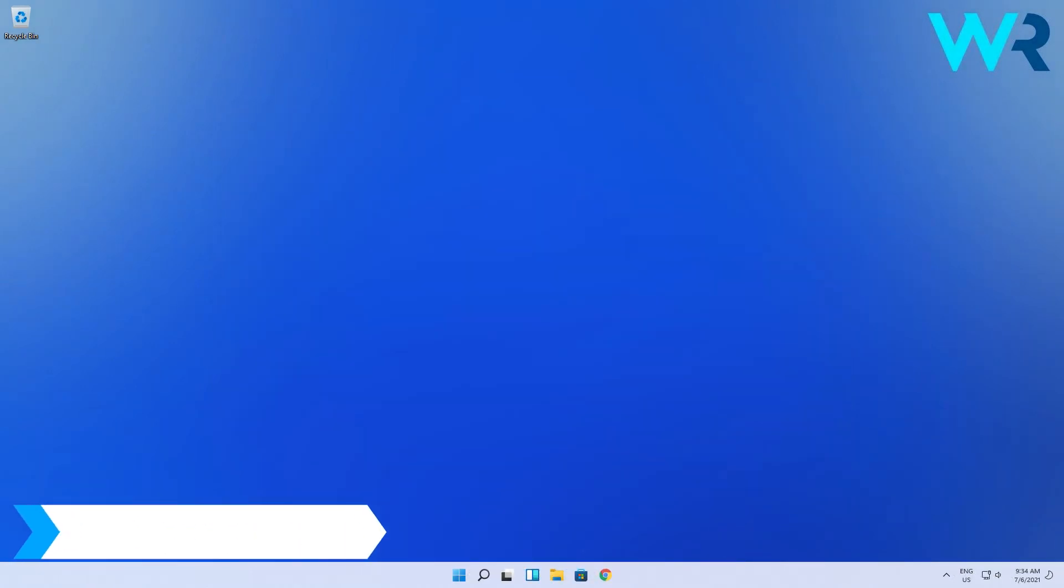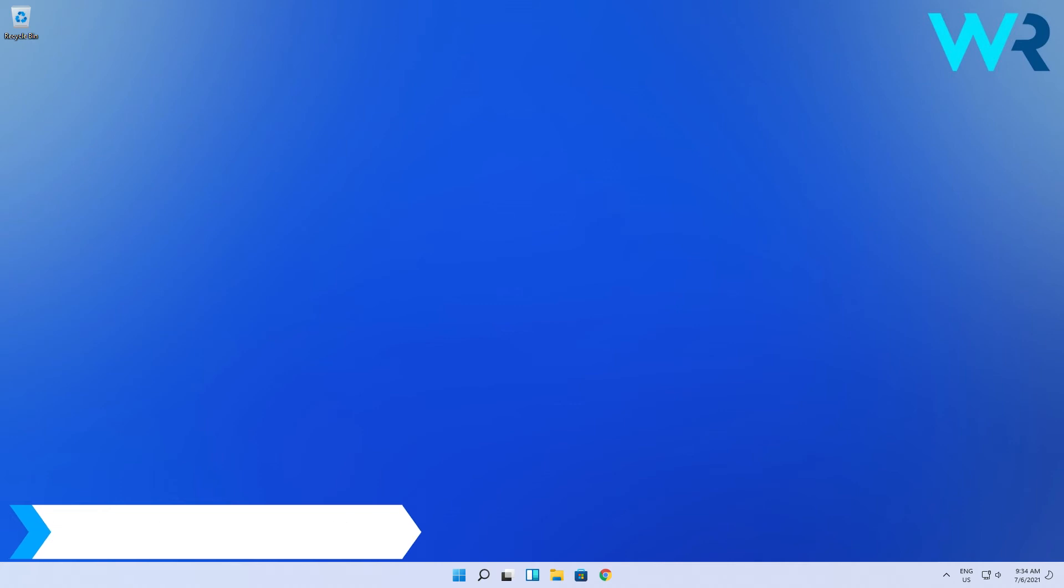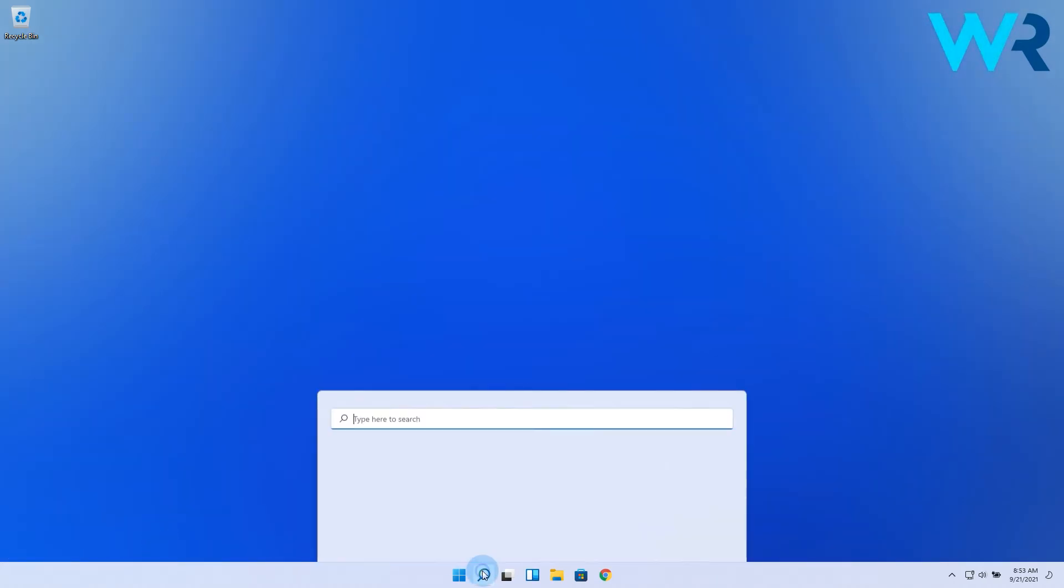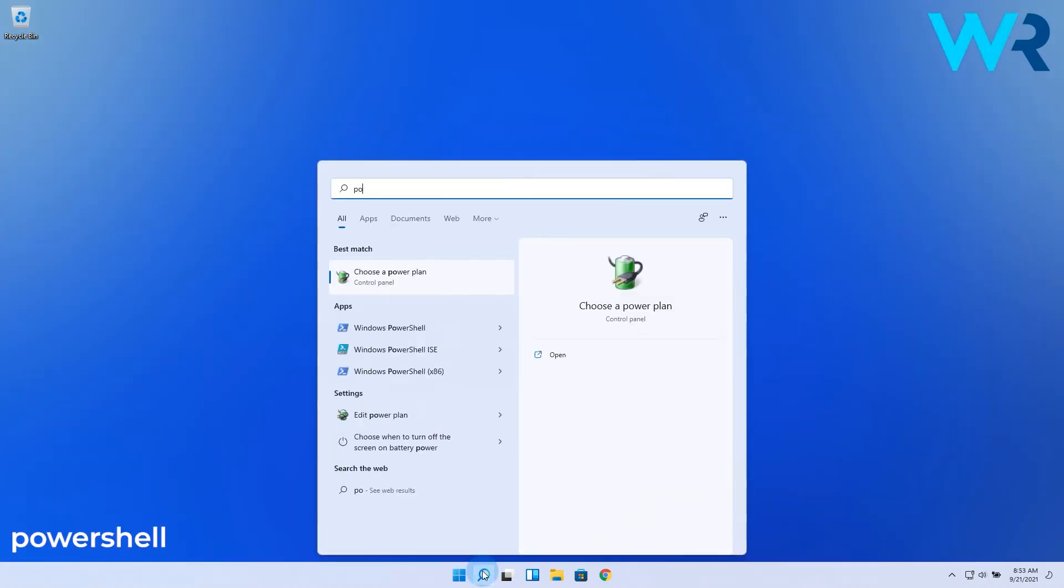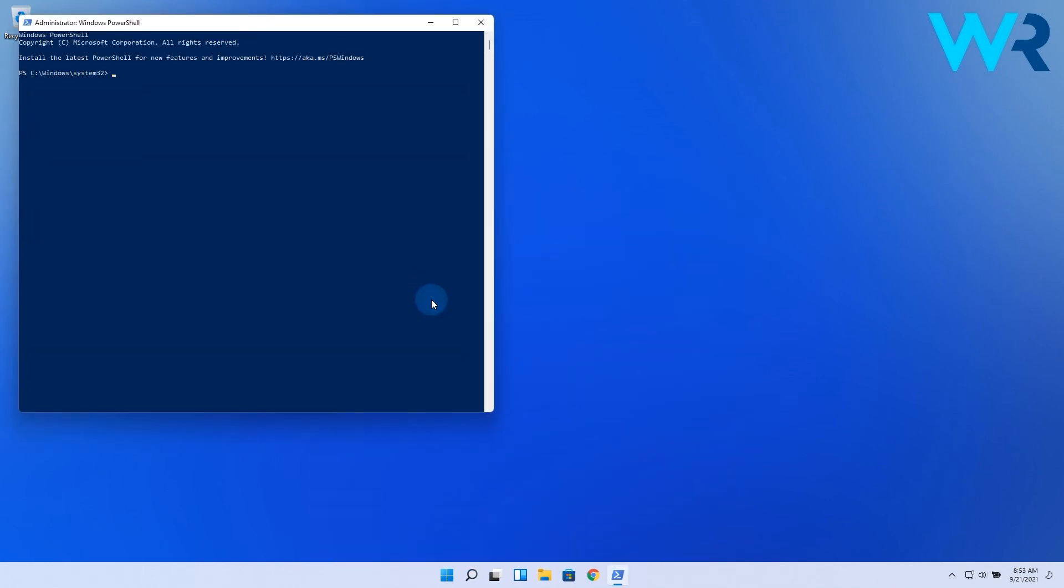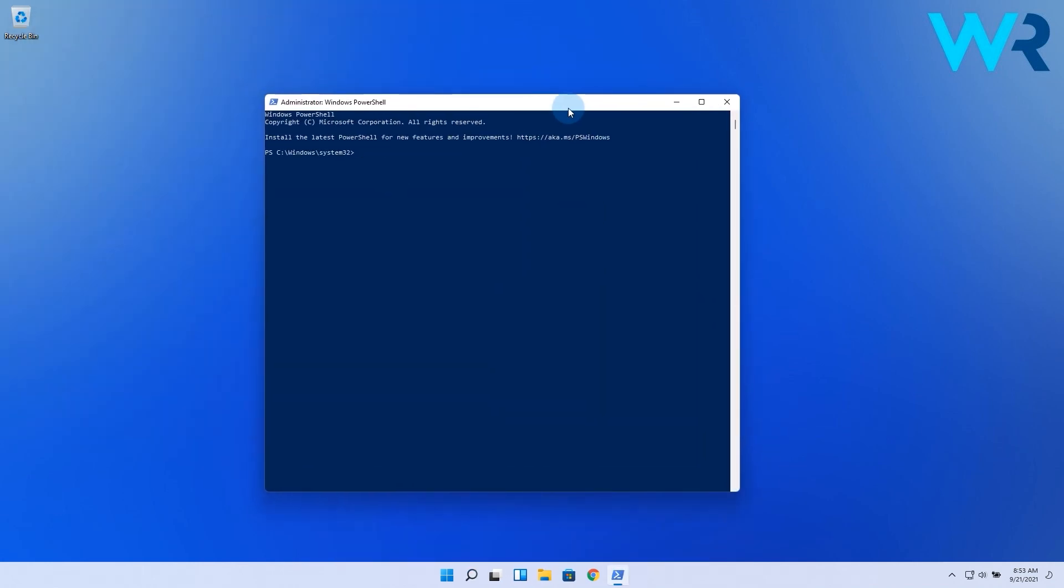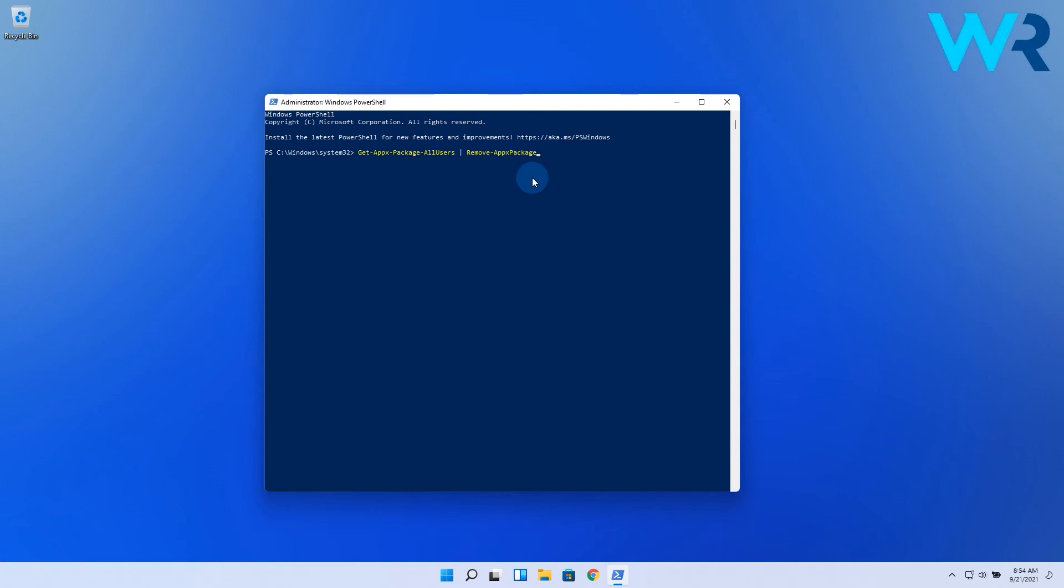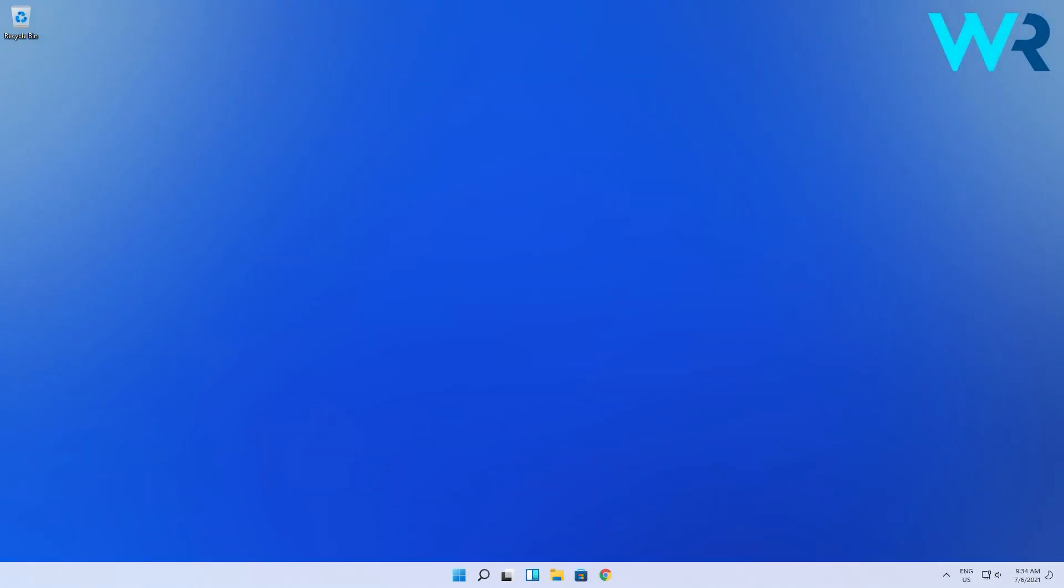And lastly you can also use PowerShell to remove apps but this comes with a caution. Click on the search icon then type PowerShell and run it as an administrator from the search results. In here enter the following command to remove all apps at once. Now just wait for the process to finish and restart your PC. Beware that using this command will remove all of Windows default apps at once. Do this only if you're certain you don't need any of the OS's default apps.